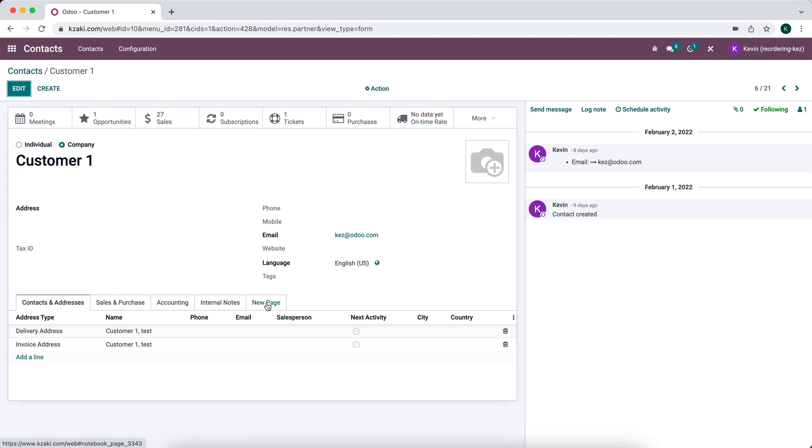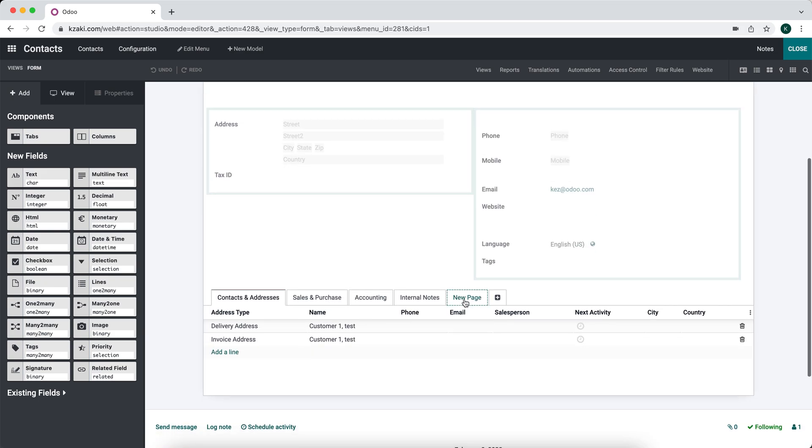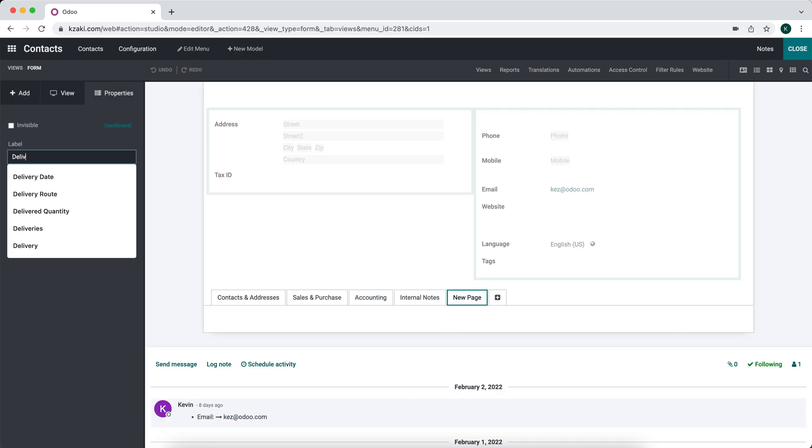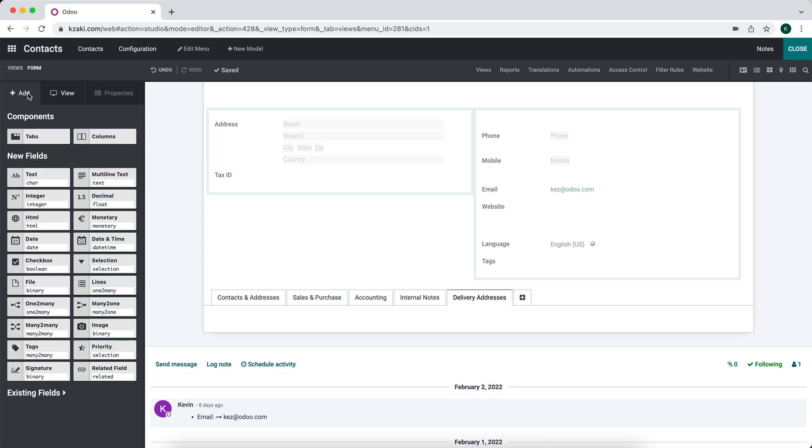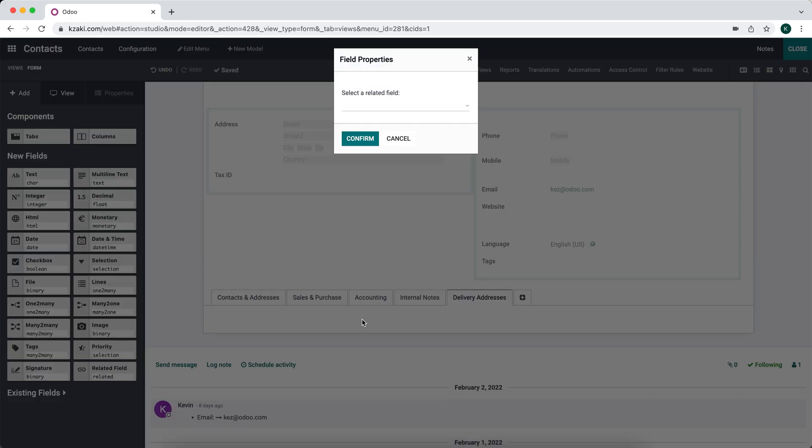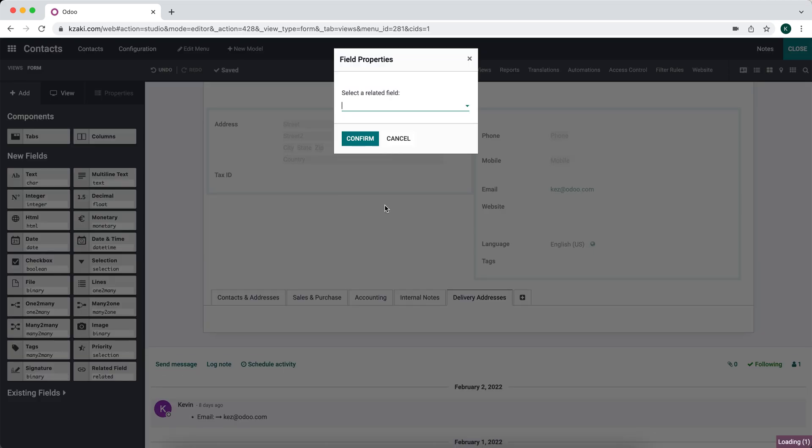What we're going to do is go into the fields and edit the domain in order for it to only filter by delivery addresses so that we can have separate tabs for each of those. I'm going to go into studio, go to our new page here and I'll call it delivery addresses, and we'll drag and drop a one-to-many field. We'll pop this open.